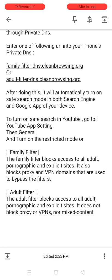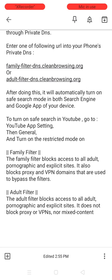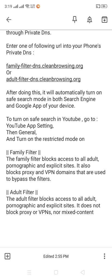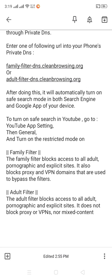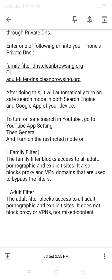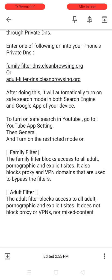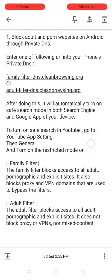What do family filter and adult filter mean? Family filter blocks access to all adult, pornographic, and explicit sites. It also blocks proxy and VPN domains used to bypass the filters. Adult filter blocks access to all adult, pornographic, and explicit sites, but does not block proxy or VPN, nor mixed content. Thank you for watching this video.